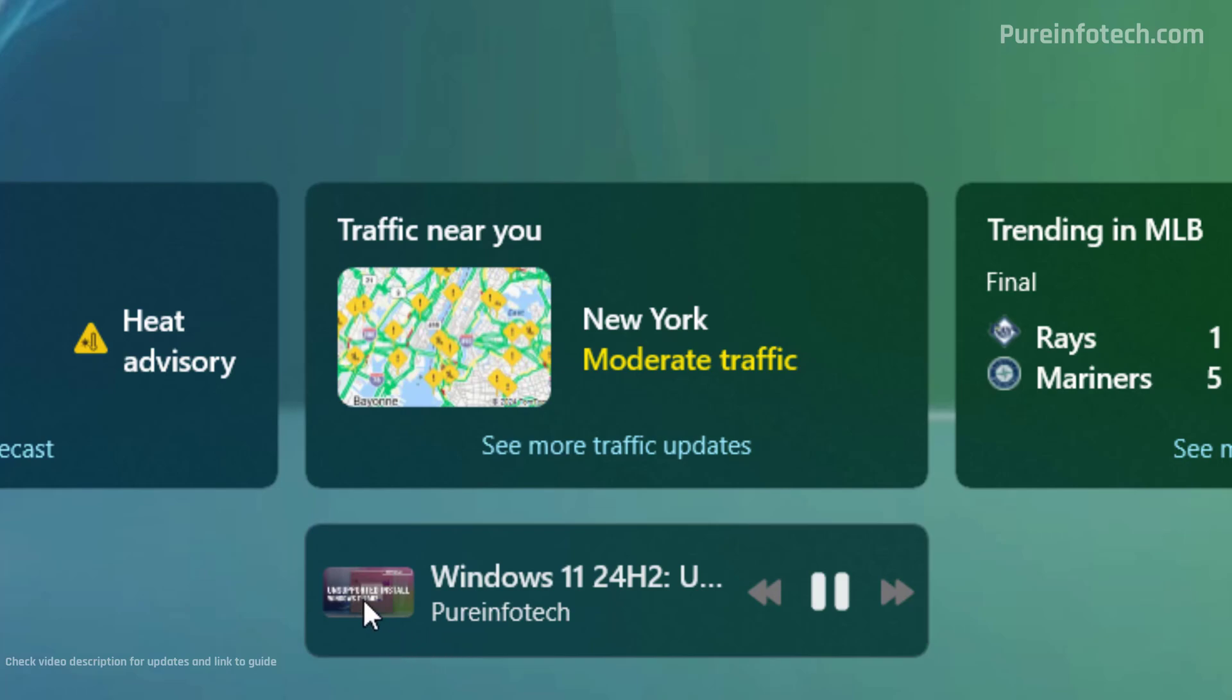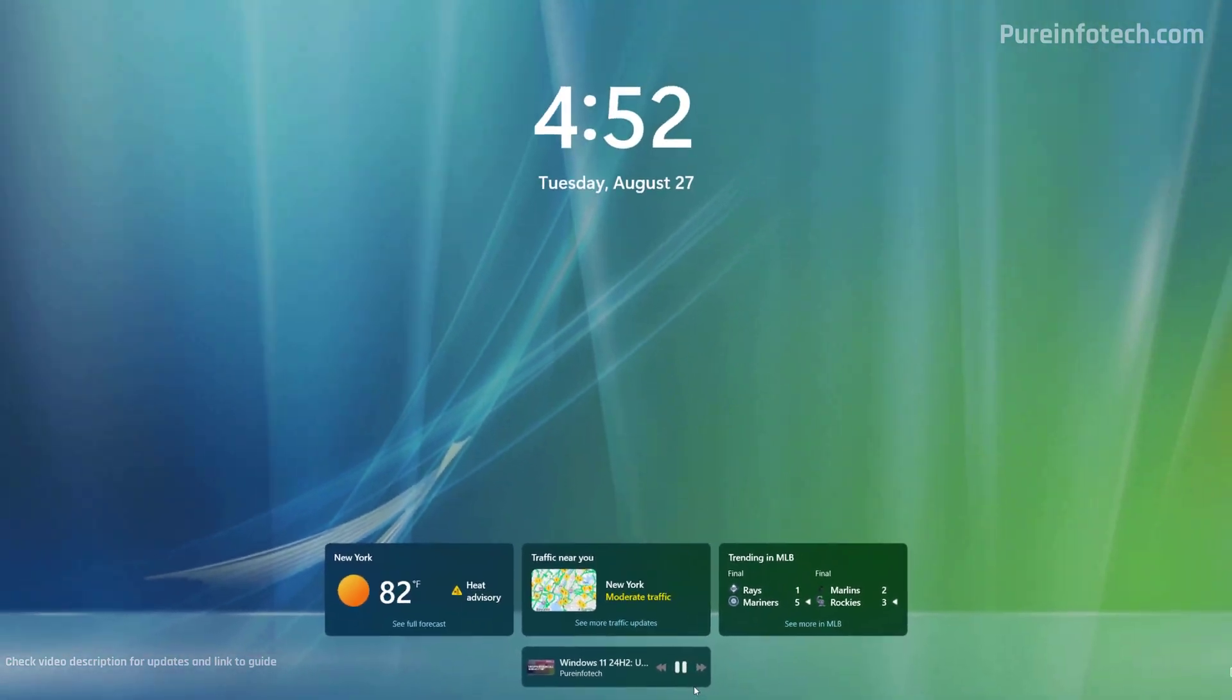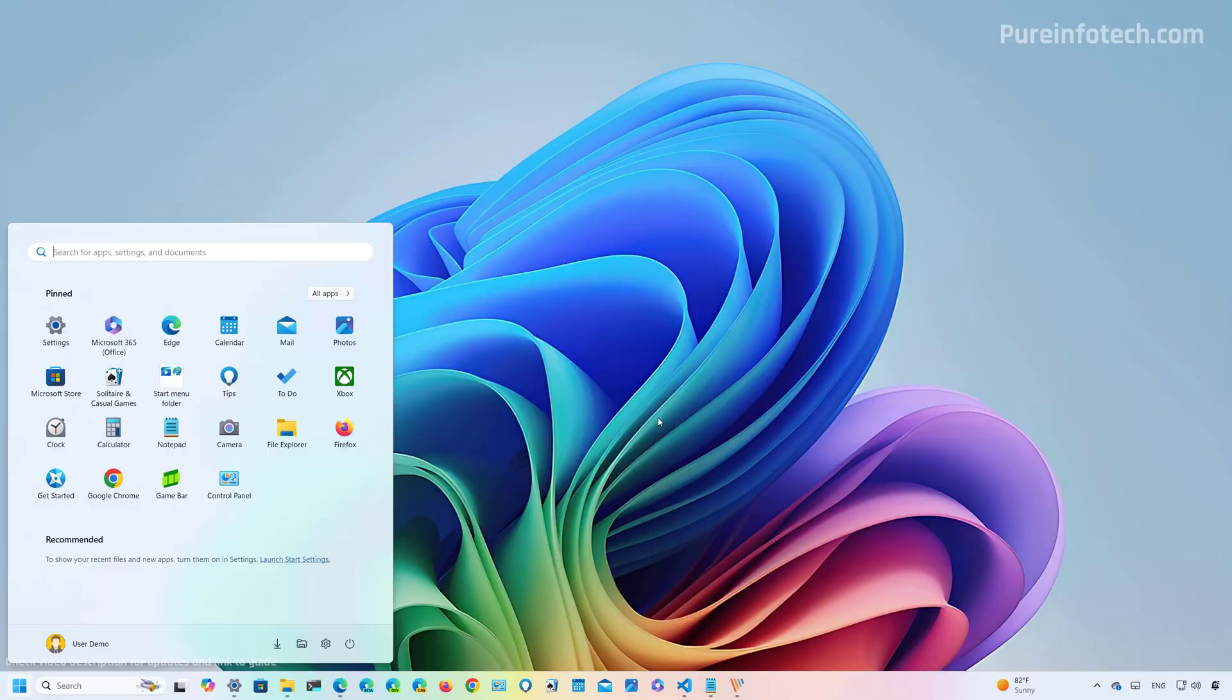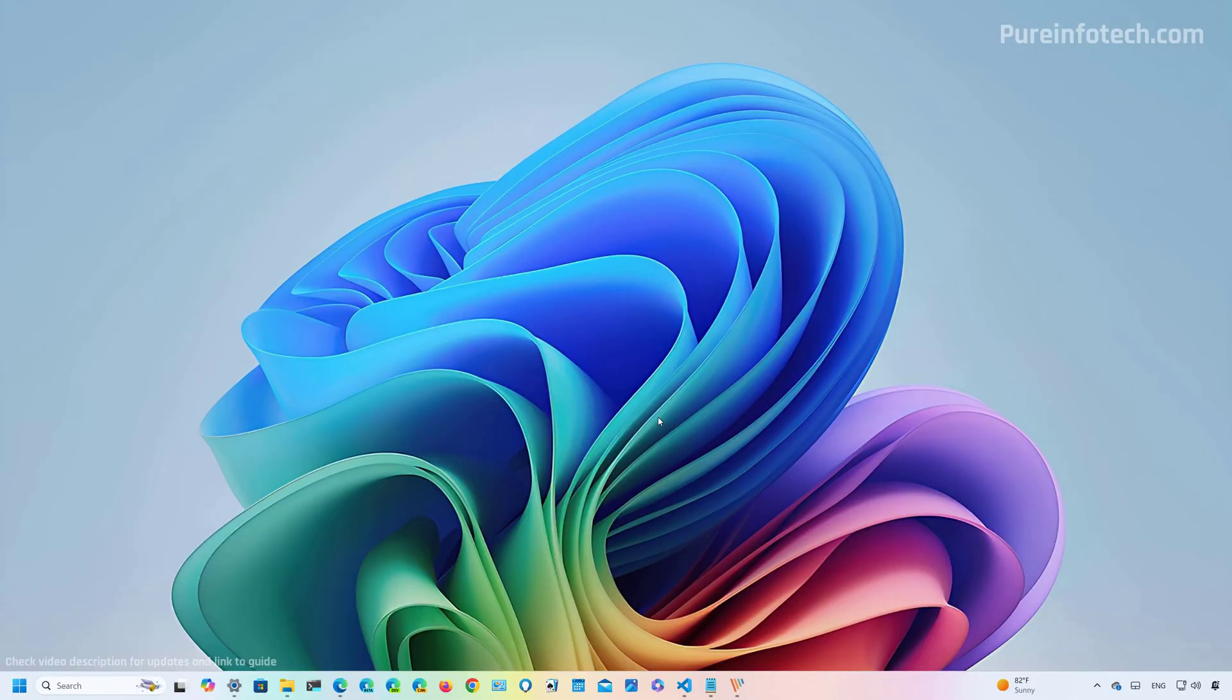As you can see, it has a thumbnail of the video that is playing. And in this particular case, I have part of the name of the video is playing, and you also have the controls to pause, play. You also have the controls to play next and previous.